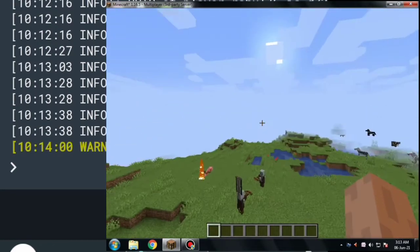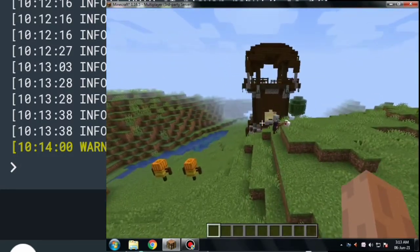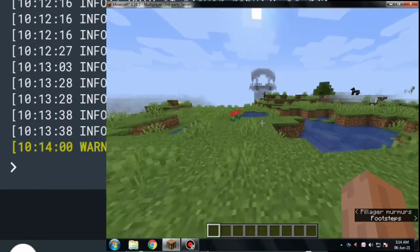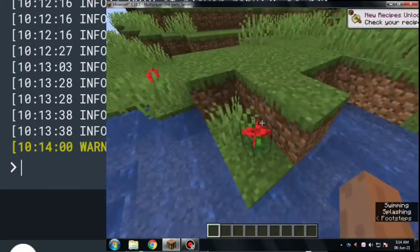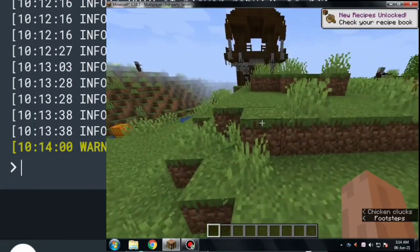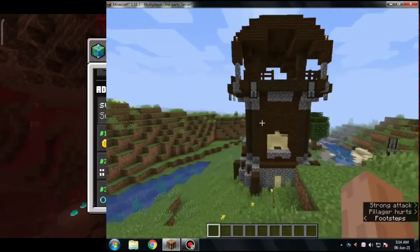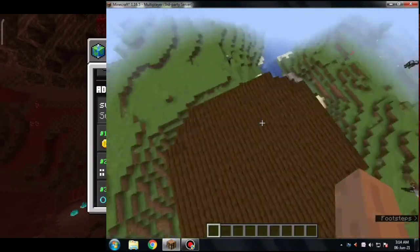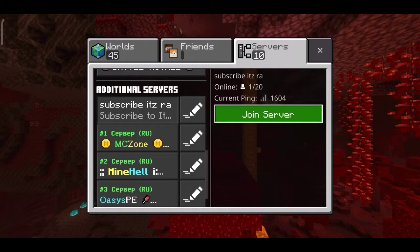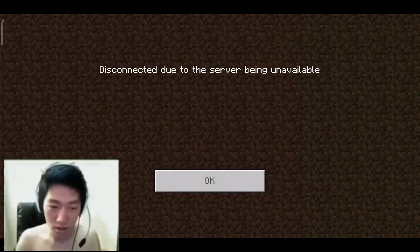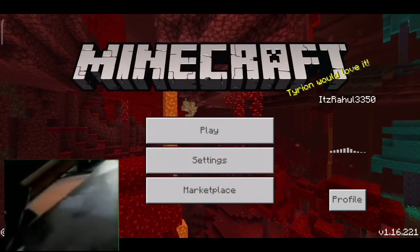There's a Pillager Outpost nearby — let's go there and wait for our mobile player to join, which is also me. Hey pillager, you killed me last time — get out of here! Now I'm going to wait for my mobile player. I have one player online and the current ping is 1604. See, that shows my internet speed and why I can't play on servers well. Disconnected due to server being unavailable — let's try one more time.